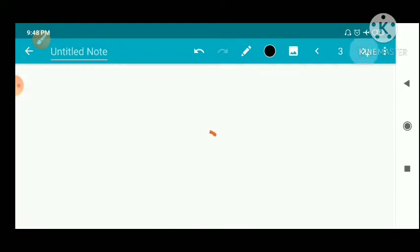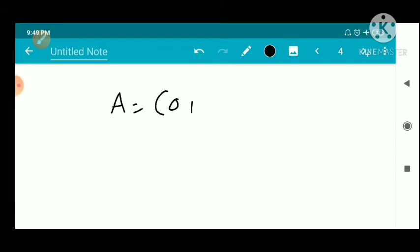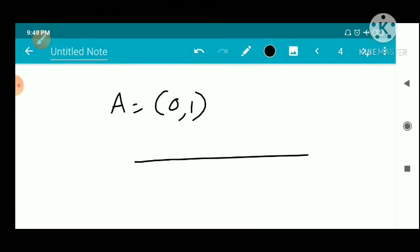Now we consider examples. We consider the set A equal to the open interval (0, 1). So 0 and 1 are the limit points.